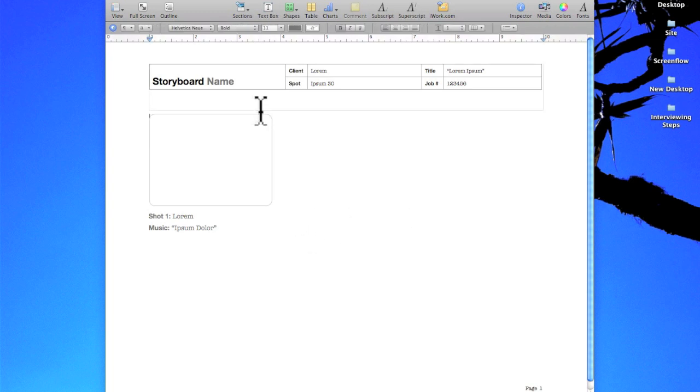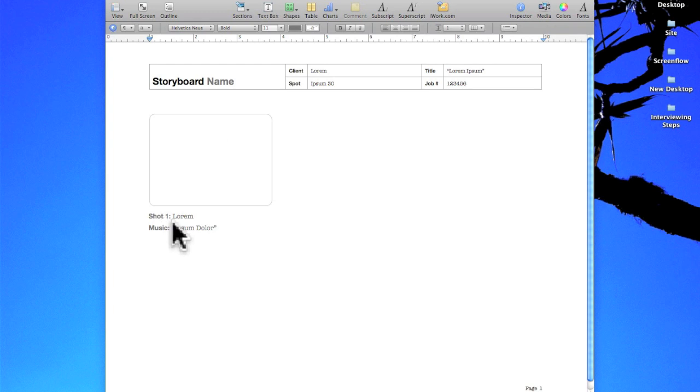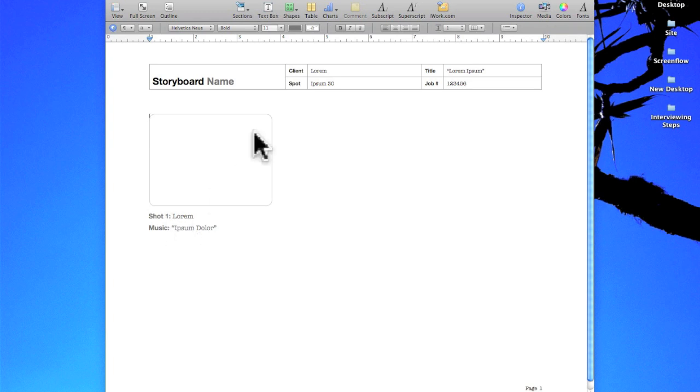So what I'm going to do now is adjust the size of this image and I'm going to adjust some of the information that's provided here so that it fits my needs a little bit better.